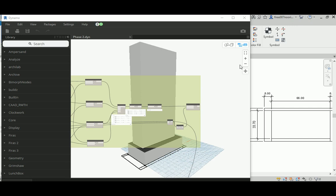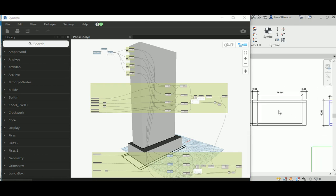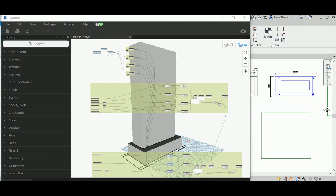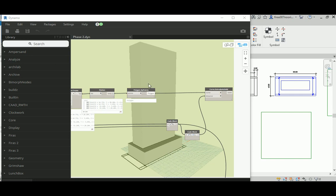Good morning everyone. In today's video we'll continue from where we stopped last lecture with conceptual tower design in Dynamo. In phase one, I generated the podium and tower body mass from just a 2D line that you can have in Revit. You select those lines and Dynamo will immediately create the required podium mass and tower mass based on the setbacks you specified.